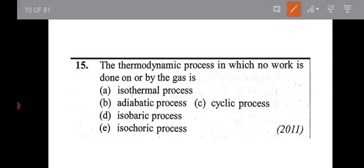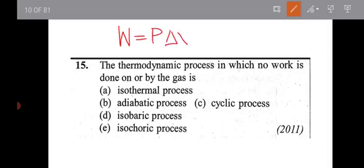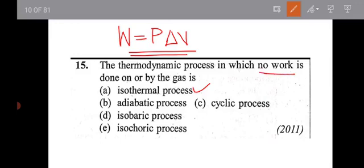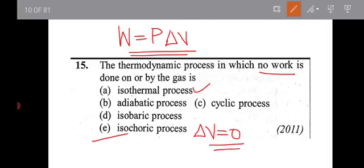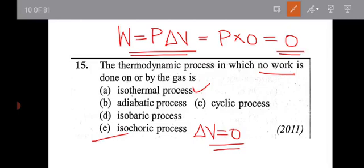This is a theory question. The thermodynamic process in which no work is done by the gas: work done equals P times delta V. In an isochoric process, delta V equals zero, therefore work done equals zero. P times delta V equals zero when it is an isochoric process.